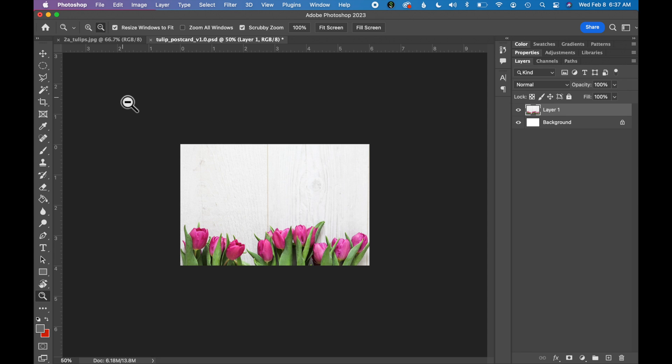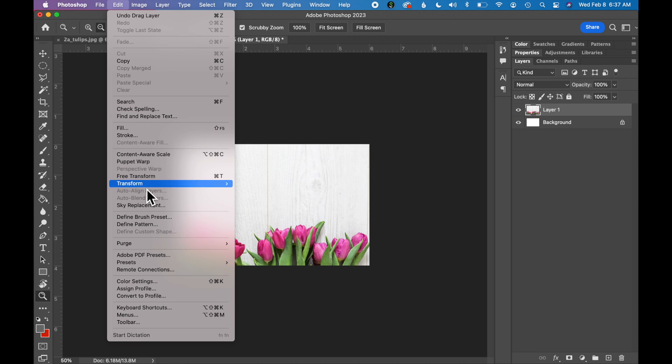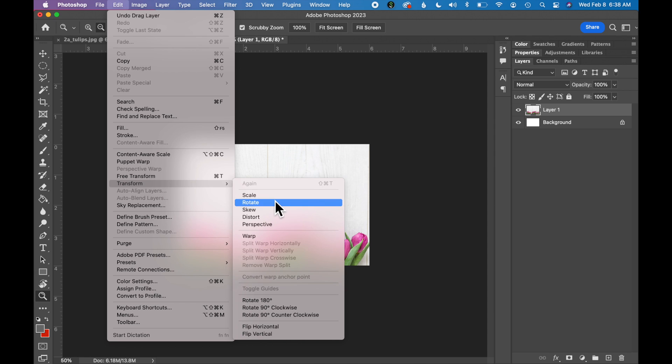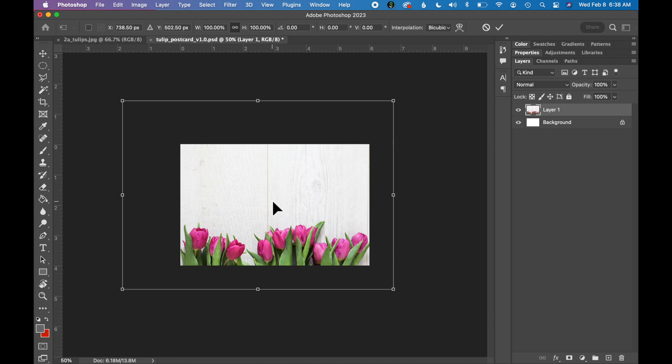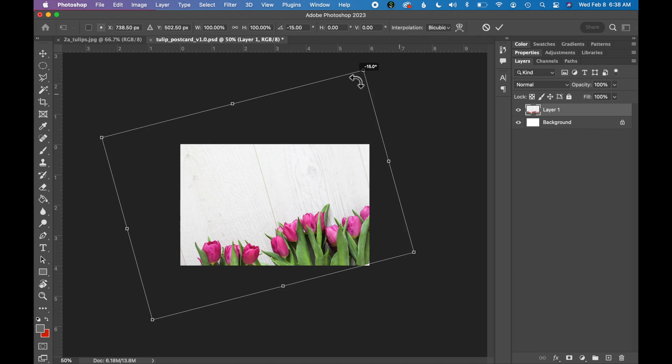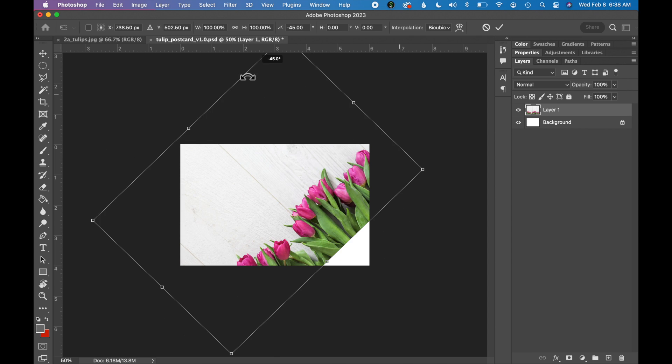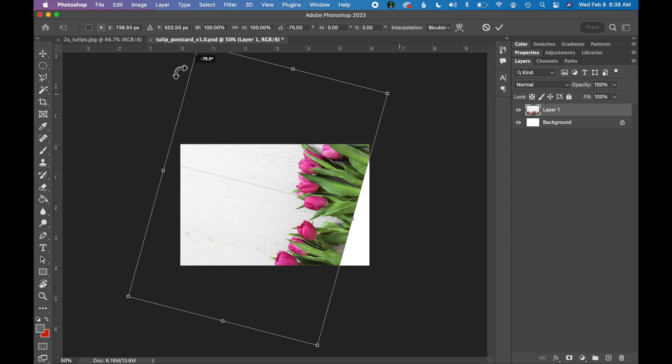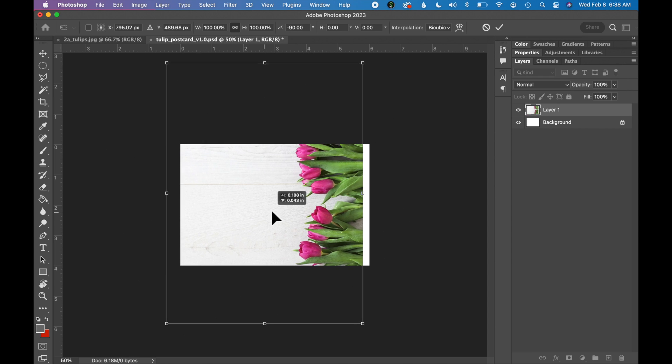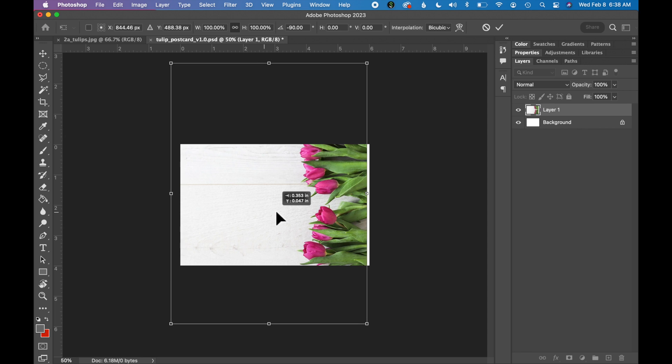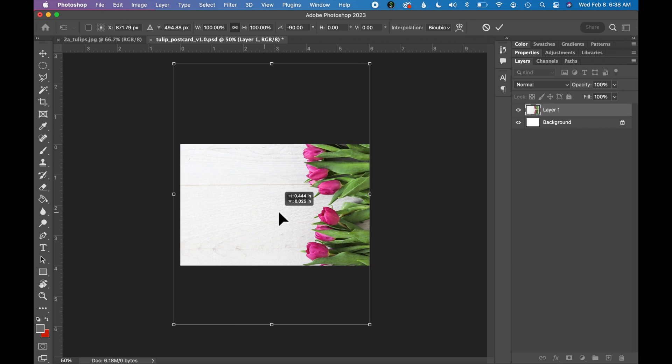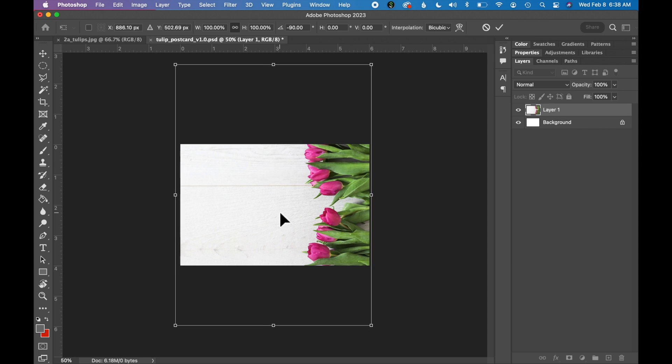Next we want to rotate our image. So go to Edit, Transform, Rotate. And you should see a bounding box around the image which goes off the artboard. If you get close to the edges, you should see a little Rotate tool. Click and hold the Shift key and rotate your image 90 degrees. Then we want to move our image to the far right so our tulips are on the right side of our postcard. Click Enter.